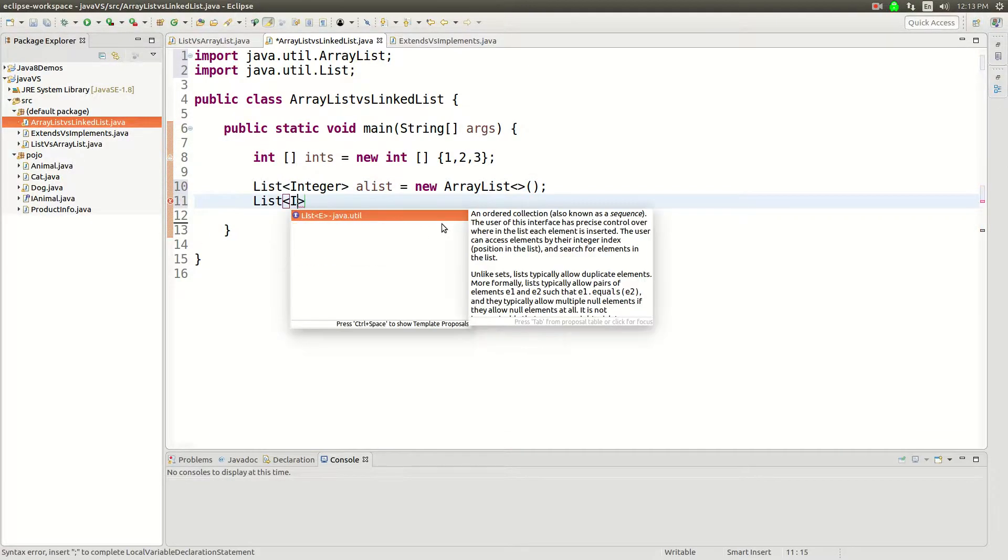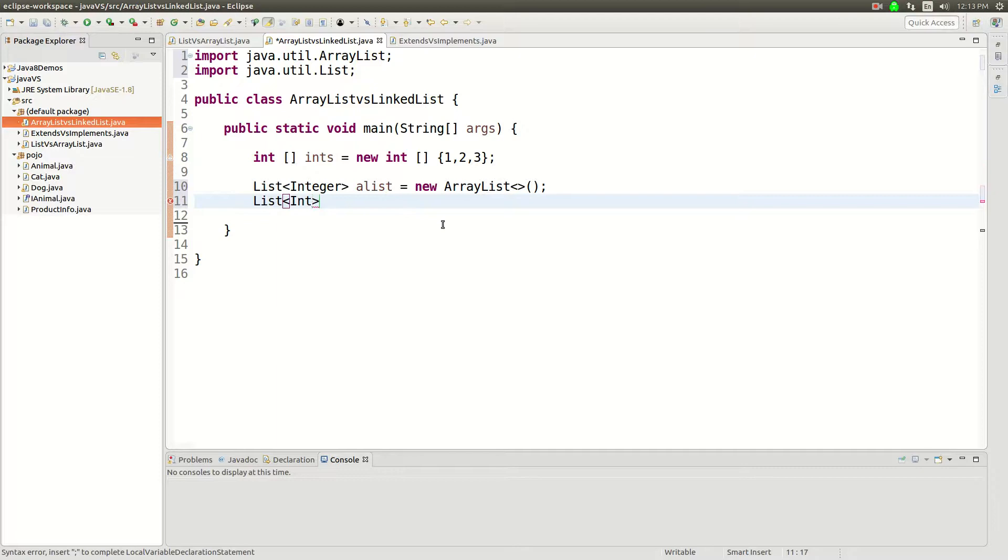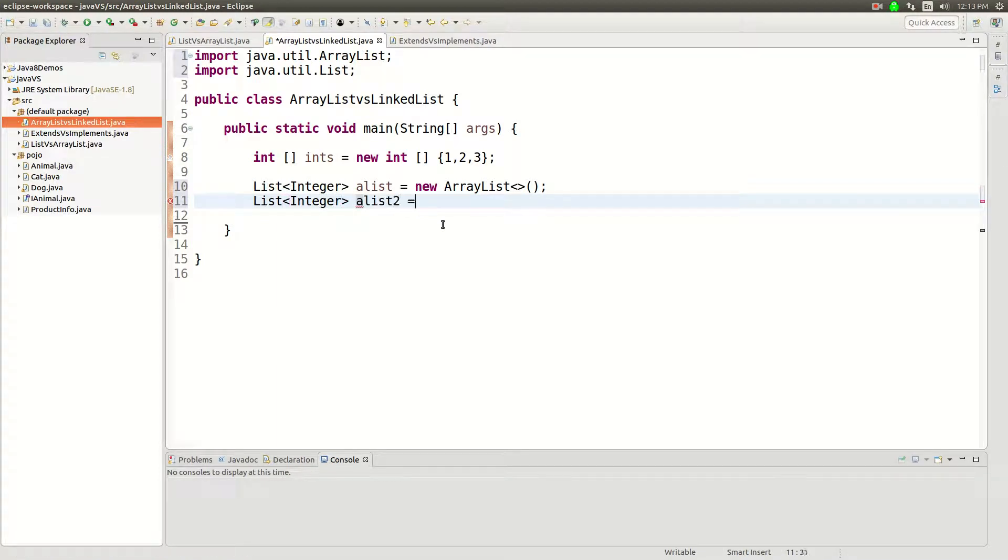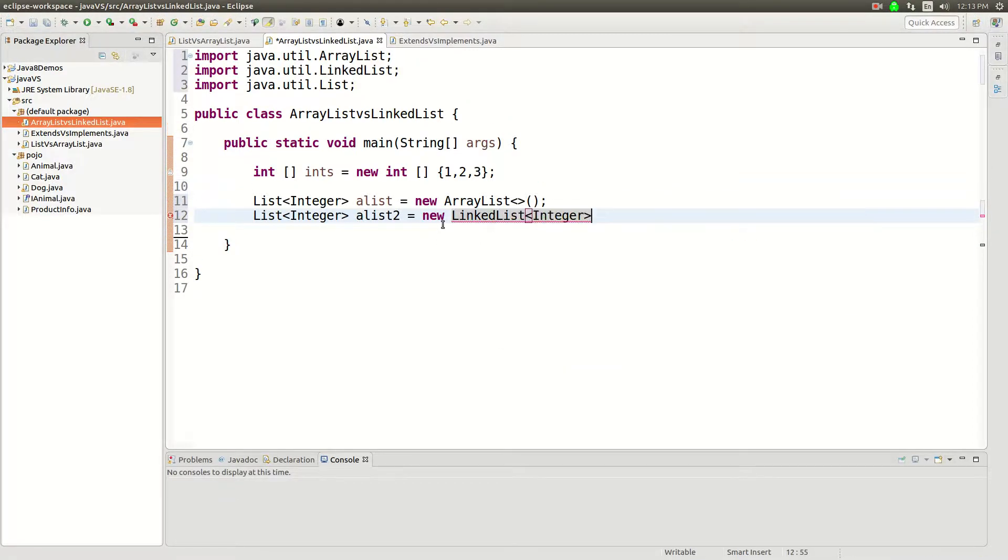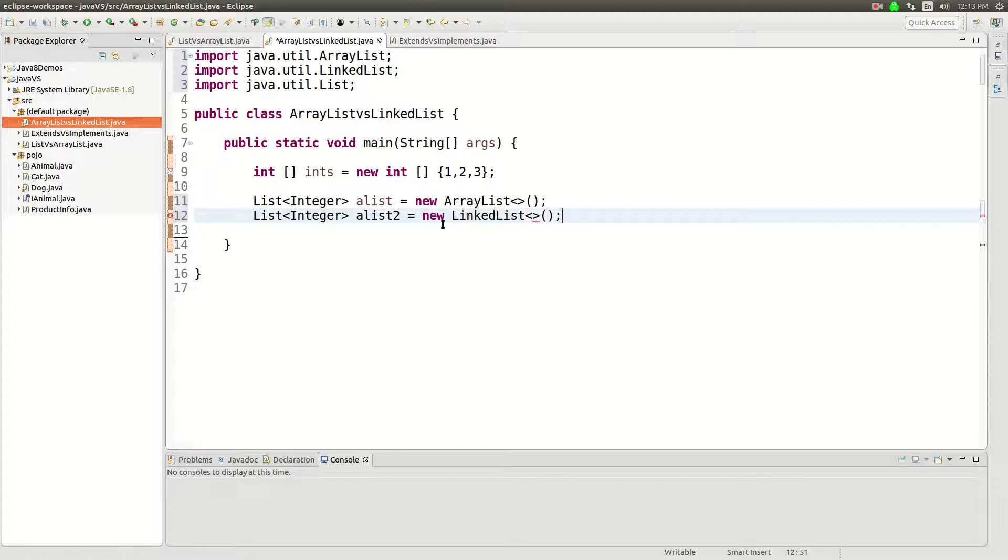As long as you're implementing the interface here, it doesn't matter. Sorry, assigning it to this interface, list two linked list there we go. And you don't have to put that in Java 7.